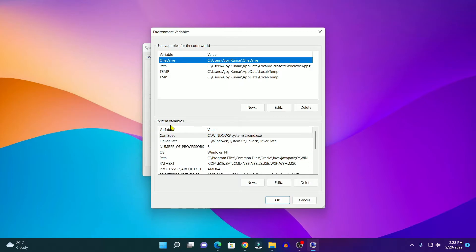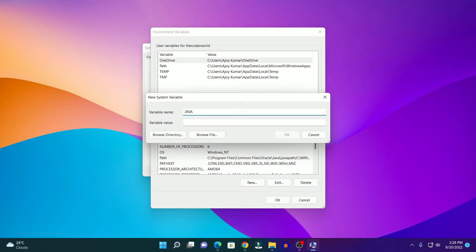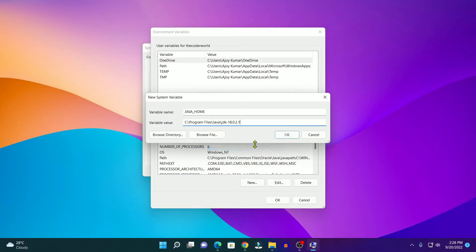To create a new environment variable, simply click on New and here you have to enter your variable name and variable value. Here on the variable name option, simply write JAVA_HOME in capital letters. Then here simply paste the installation path of Java JDK. Now here simply click on OK.